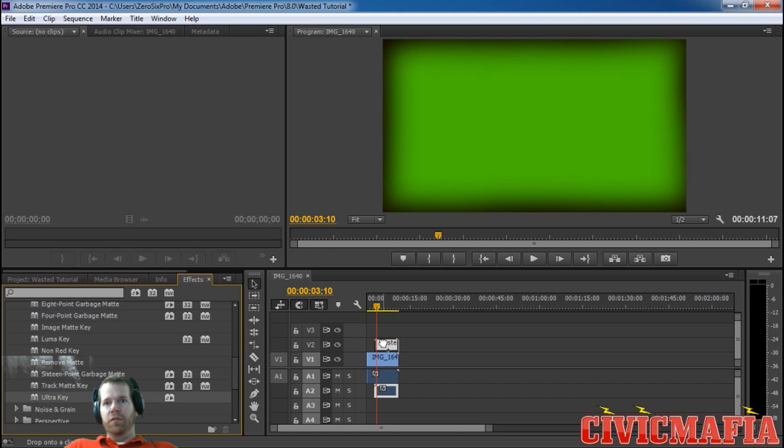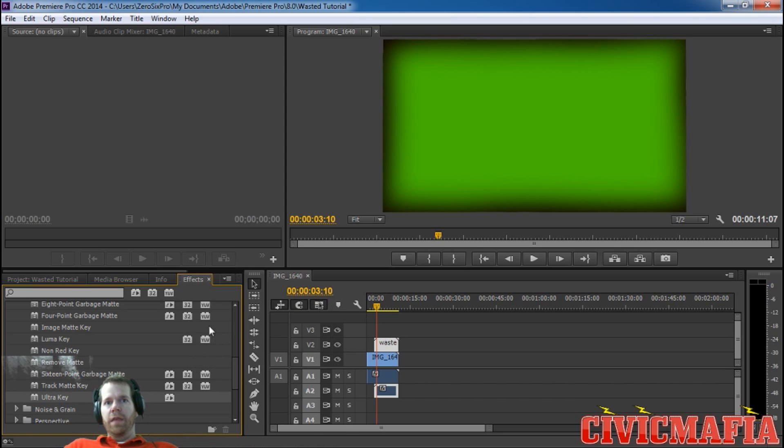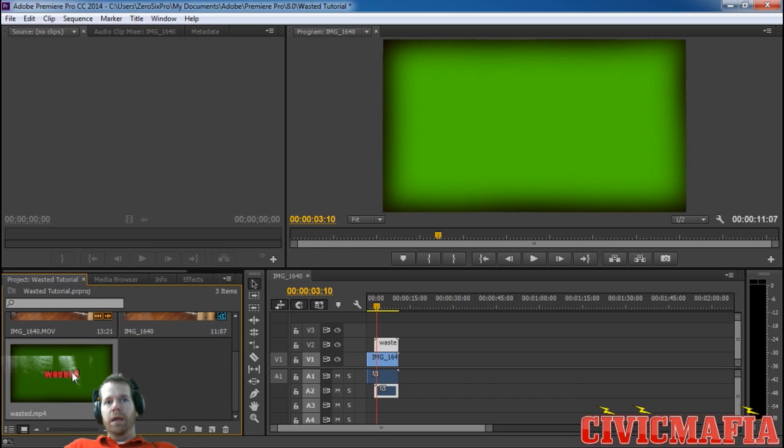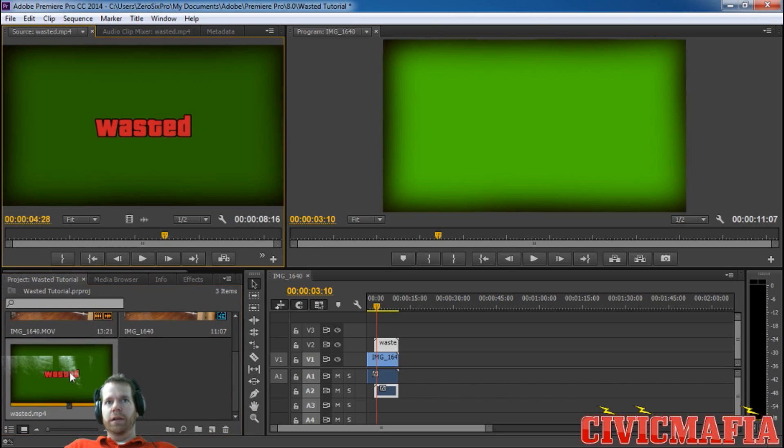You're going to click on it and drag it over to your wasted video file. Then what we want to do is go back over to our project tab and double click on our wasted overlay, and this will get it up in our source window here.